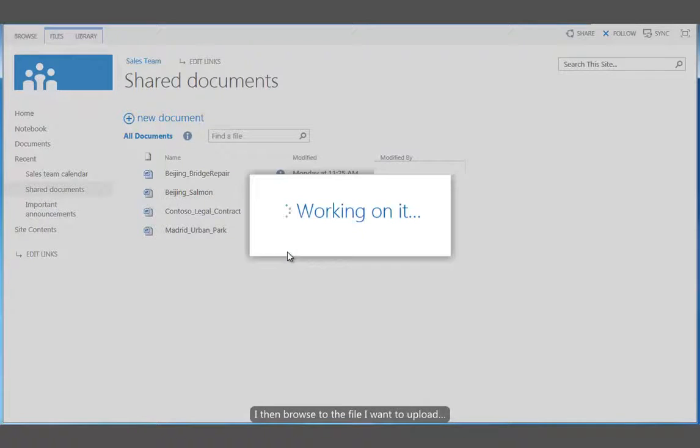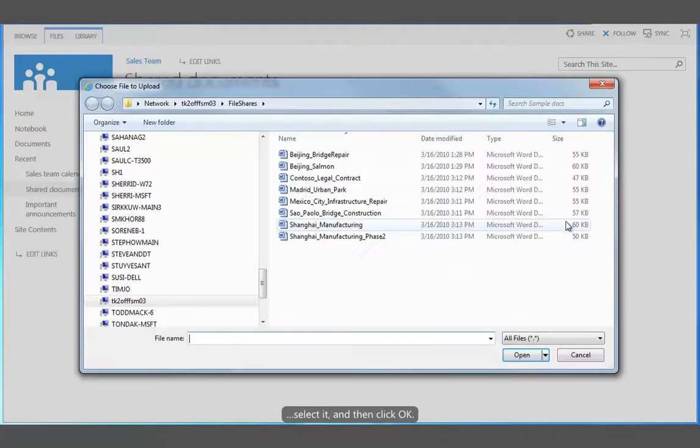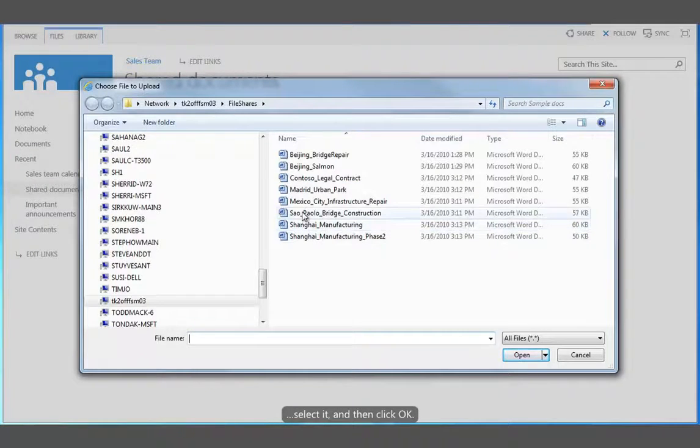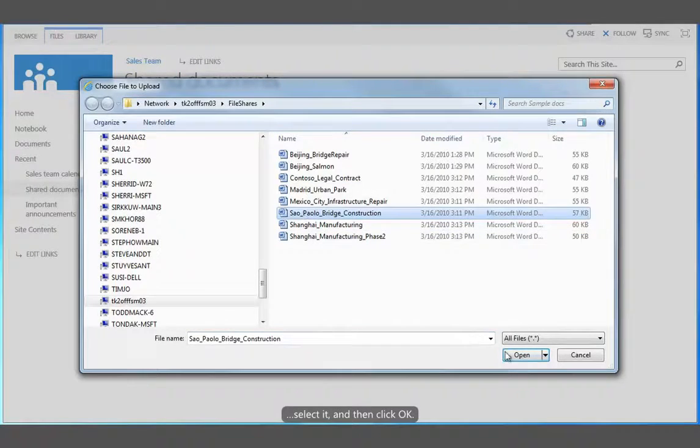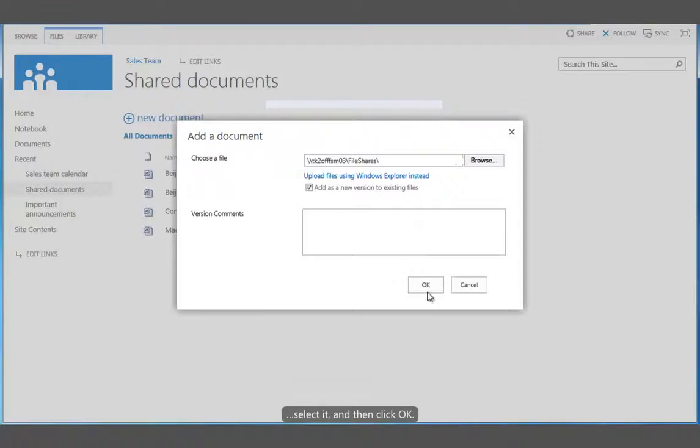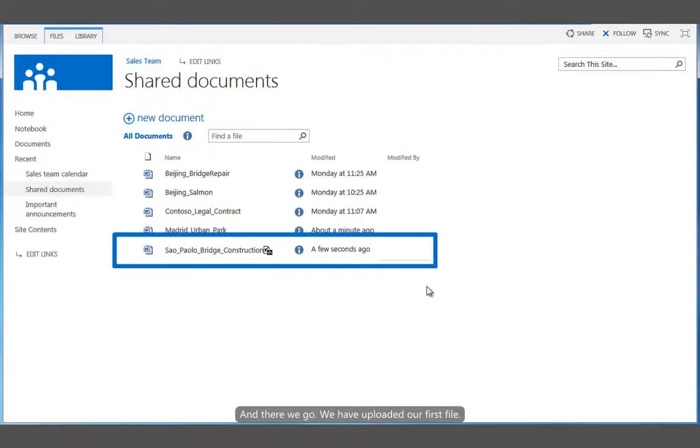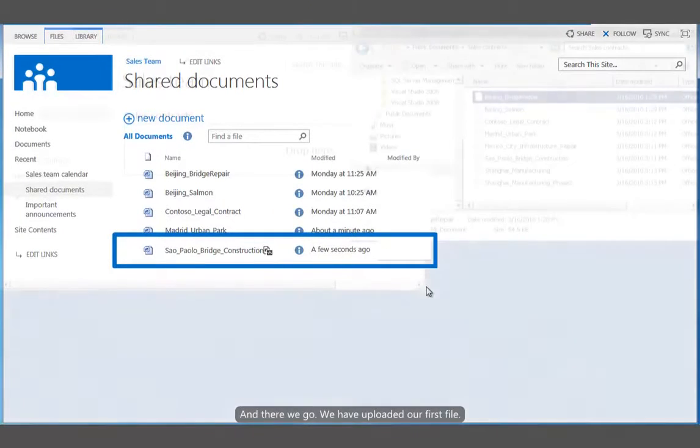I then browse to the file that I want to upload, select it, and then click OK. And there we go. We have uploaded our first file.